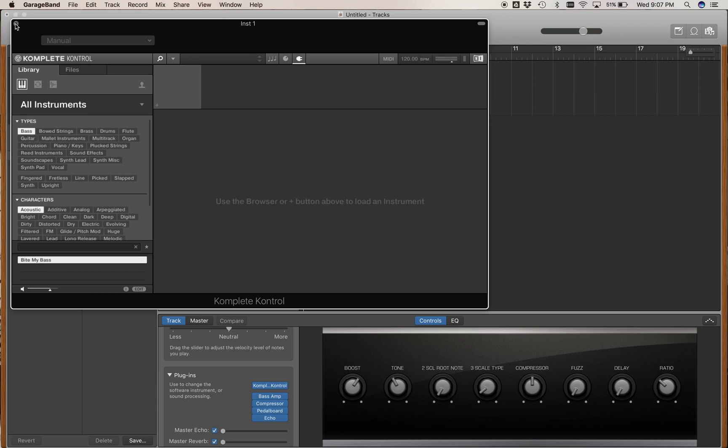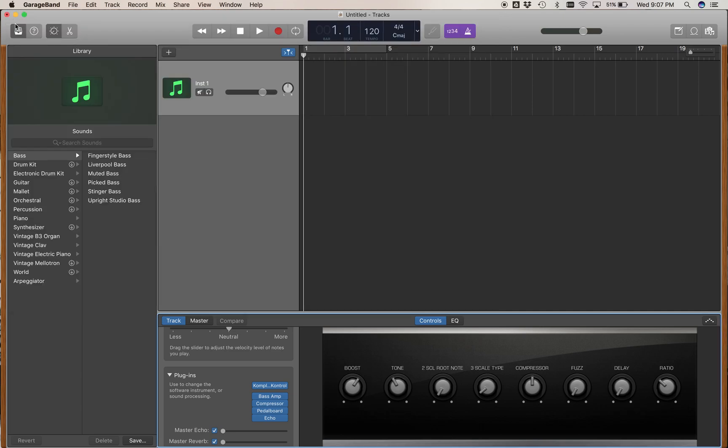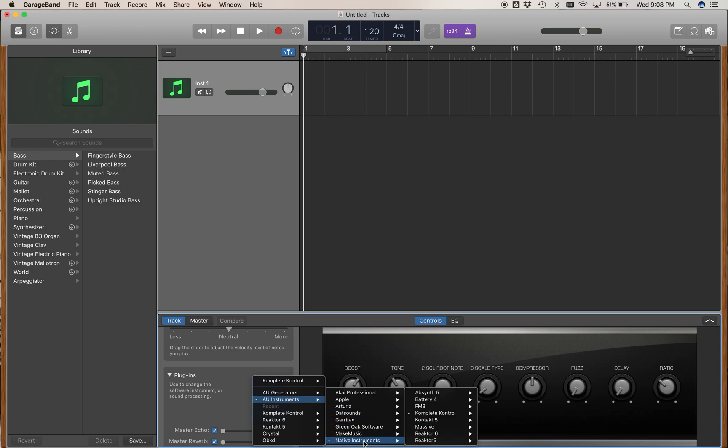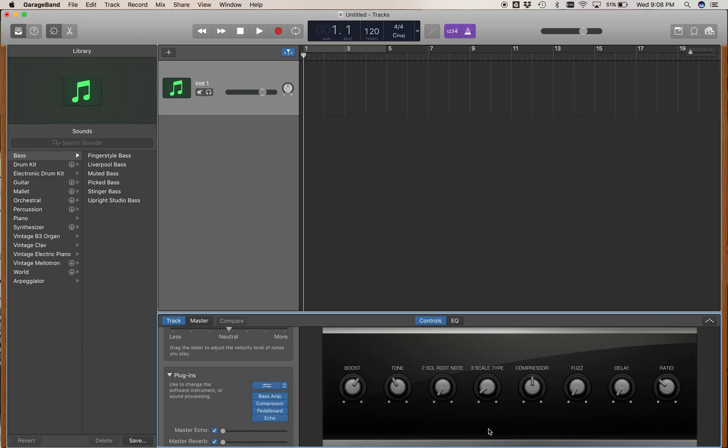If you want to use the Native Instruments the way we use them in the studio at school, when you hover over the instrument insert, go to AU Instruments and slide over to Native Instruments and choose Kontakt instead of Complete Control. That will open up a window that looks familiar to you.